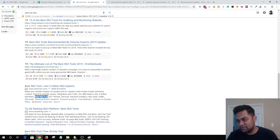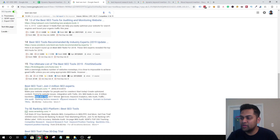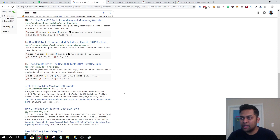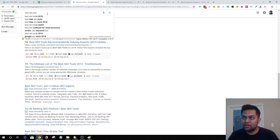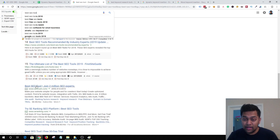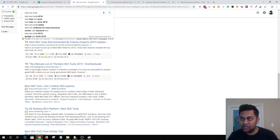I'm not 100% sure, but there's a very high chance they are using dynamic keyword insertion. Basically, with dynamic keyword insertion you can use the exact query that the user is searching for in the ad headline and the description itself.